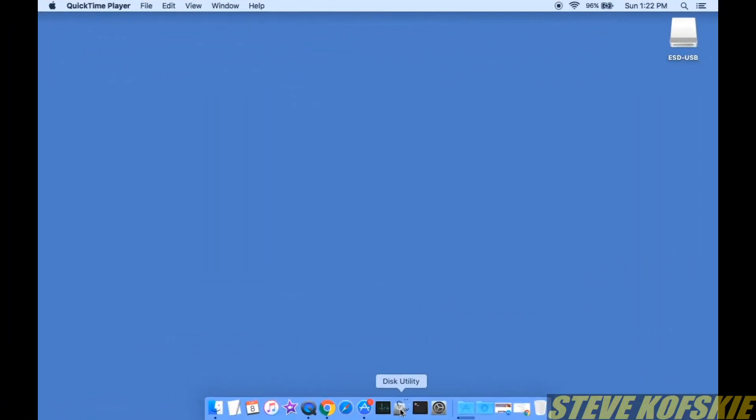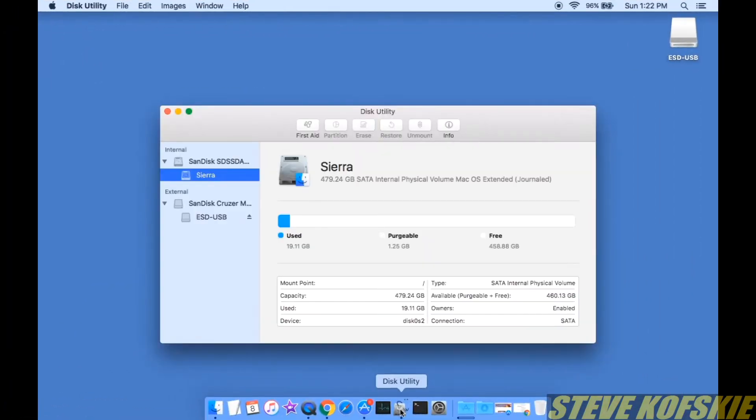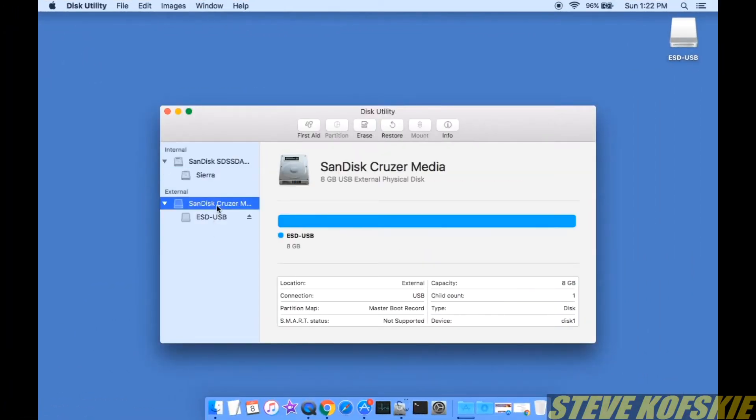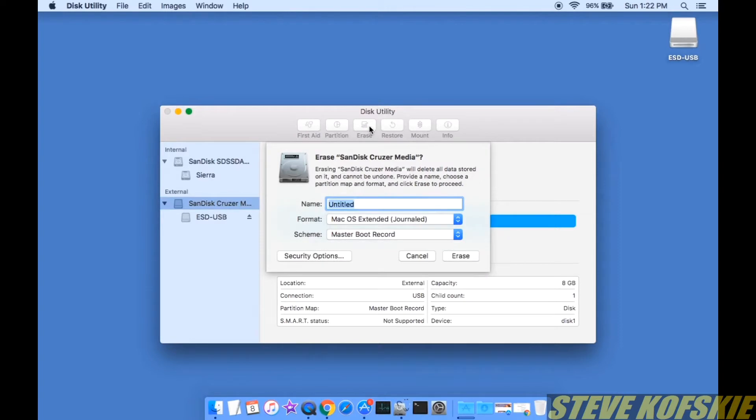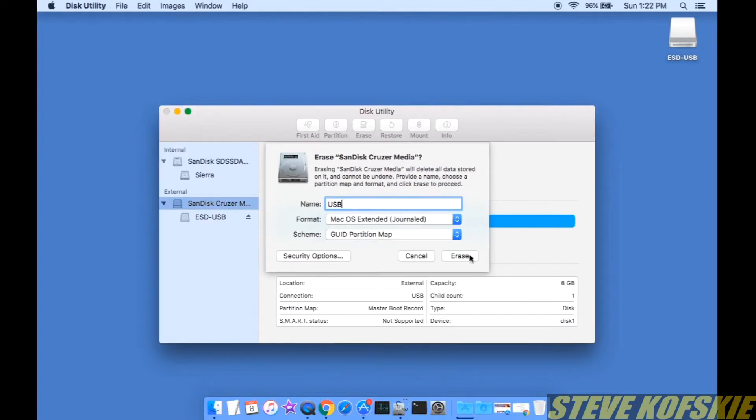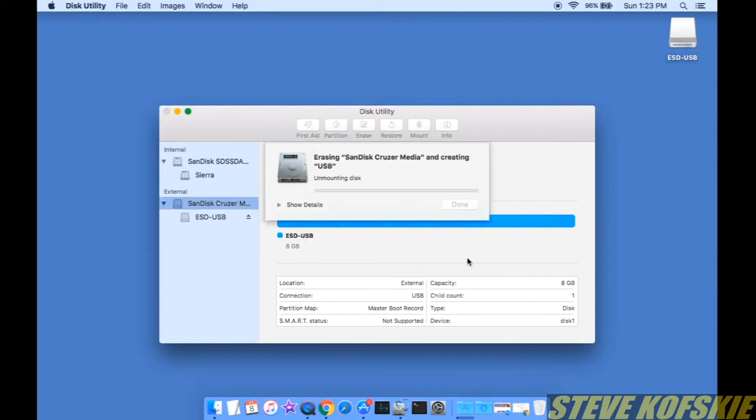I got to work by making a bootable media with a spare USB drive that had at least 8GB of space. I formatted the USB with Disk Utility and made sure it used a GUID partition table and a format of Mac OS Extended Journal.